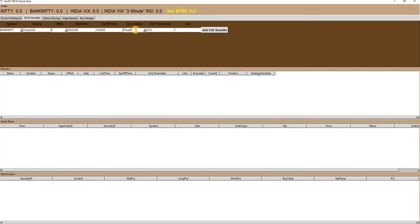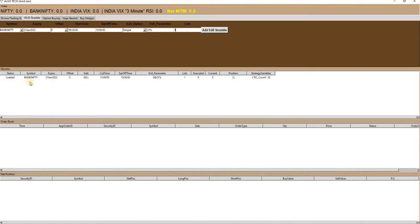Select the strategy type from the exit option, then define stop loss in the exit parameter — either an absolute number without any mark, or a number followed by a percentage mark if you want to define stop loss in percentage terms. Then define the number of lots to trade. Finally, click on the add button to add the strategy to the monitor window.